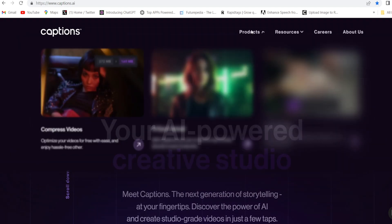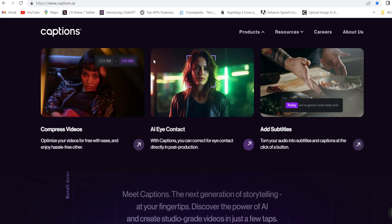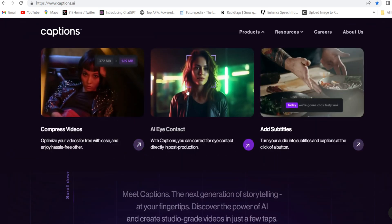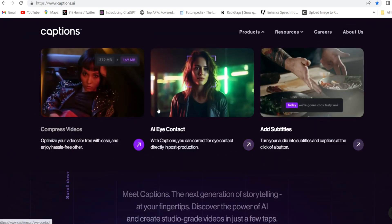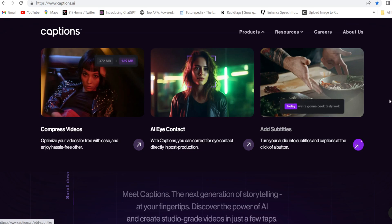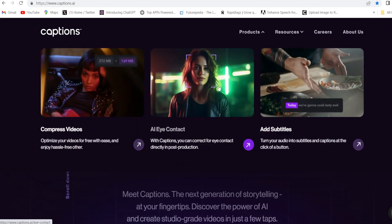Then click on Products. Here are three options: compress video, AI eye contact, and add subtitle. All are free of cost, guys. So today I will show you the AI eye contact.